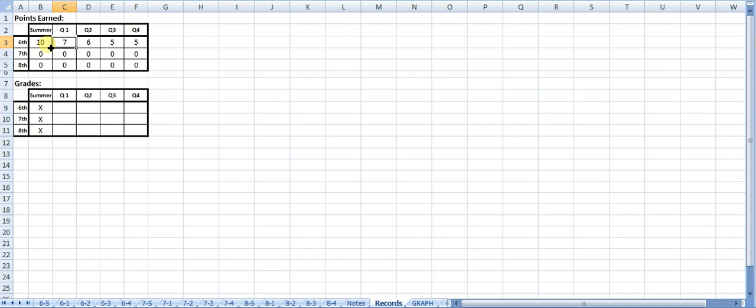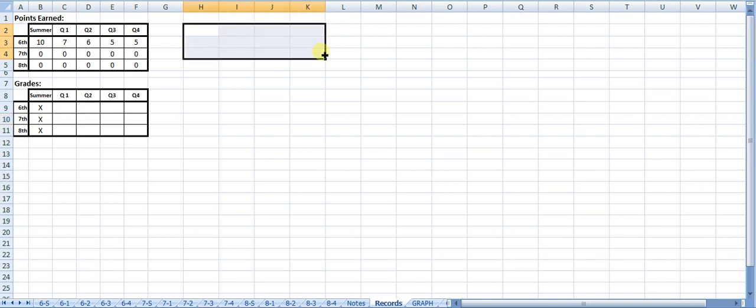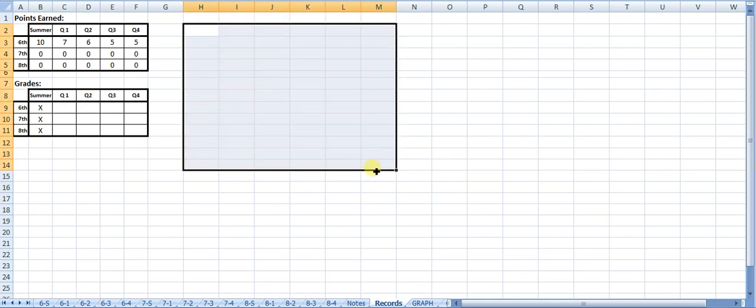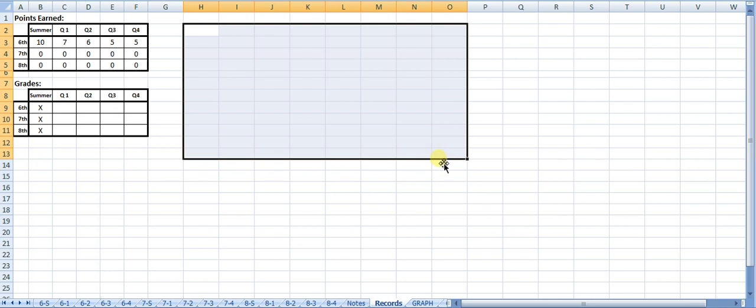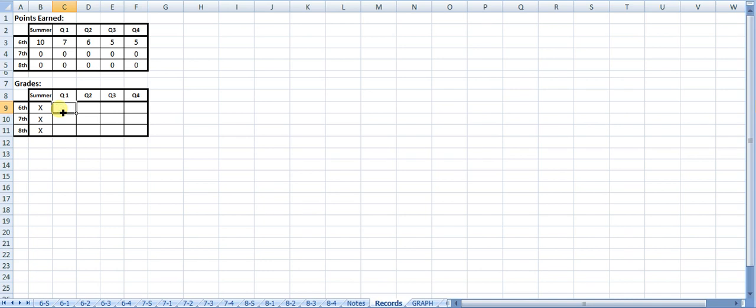One thing I haven't done yet is I'm going to go through and put some formulas in these boxes that will tabulate grades based on how many points they got. I'm also going to put a cell that I can record if a kid misses a performance, like a concert or a ball game. If they miss a ball game, it's going to lower the grade down a half a grade. If they miss a concert, it's going to lower it down a full grade.